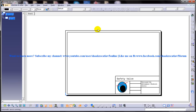Two types of annotations can be generated in the drawing views. The first type is the generative annotation, where you can generate the dimensions that were added while creating the part in the part design workbench. The second type of annotations are those that are added manually to the geometry of the drawing view, such as reference dimensions, notes, surface finish symbols, and so on. Both these types of annotations and procedures to add them are discussed in my next videos.